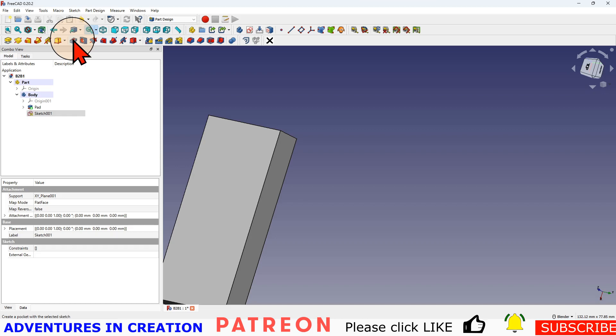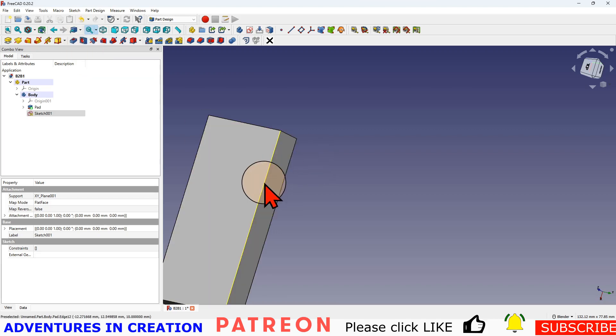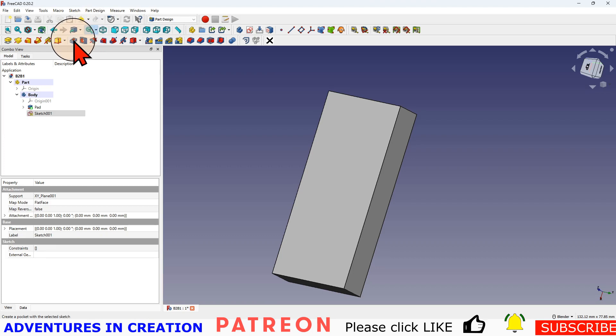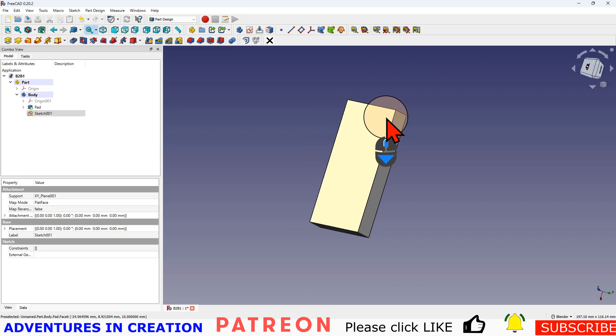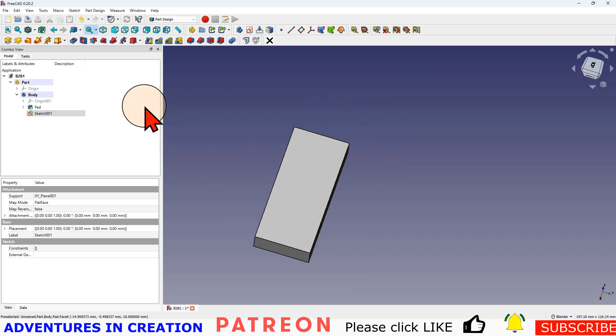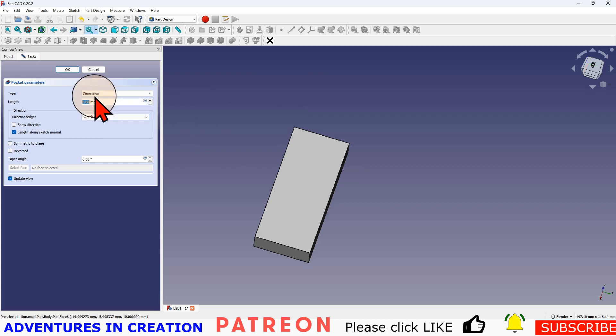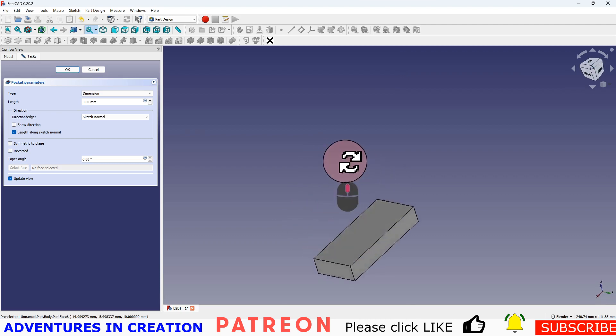And there are reasons why you might use both. I typically use the pocket. The hole has more parameters, so you can put threads and things in a hole. We'll try both. So we'll do the pocket. And now the pocket goes for a dimension by default. So it's going five millimeters in.